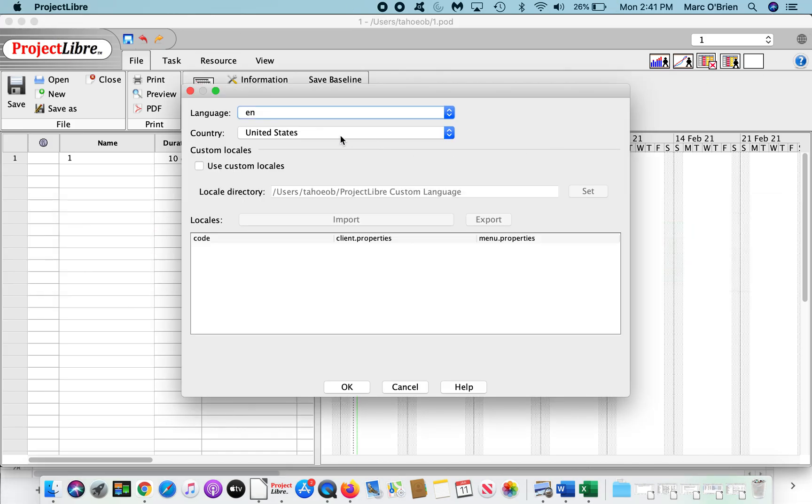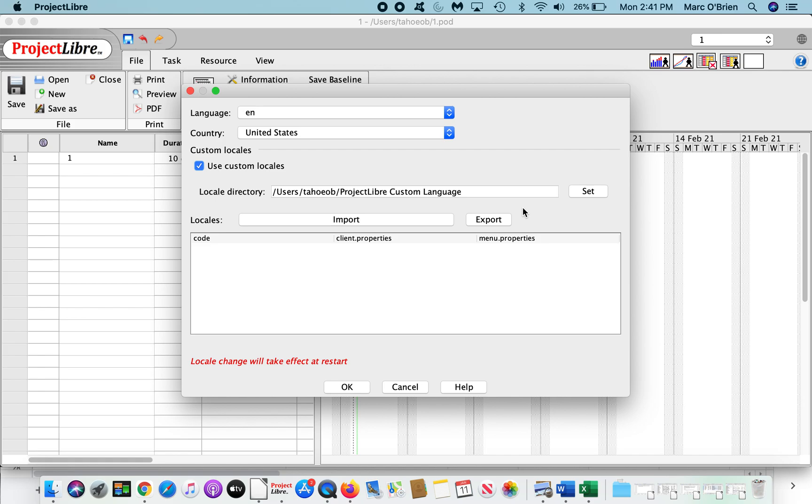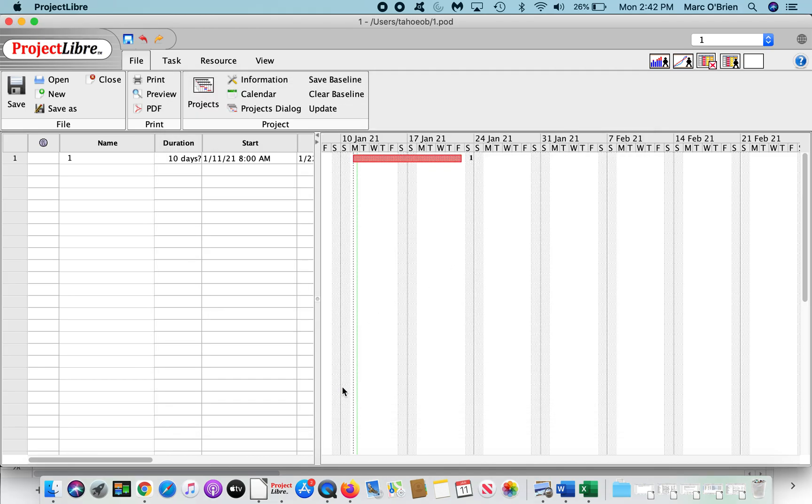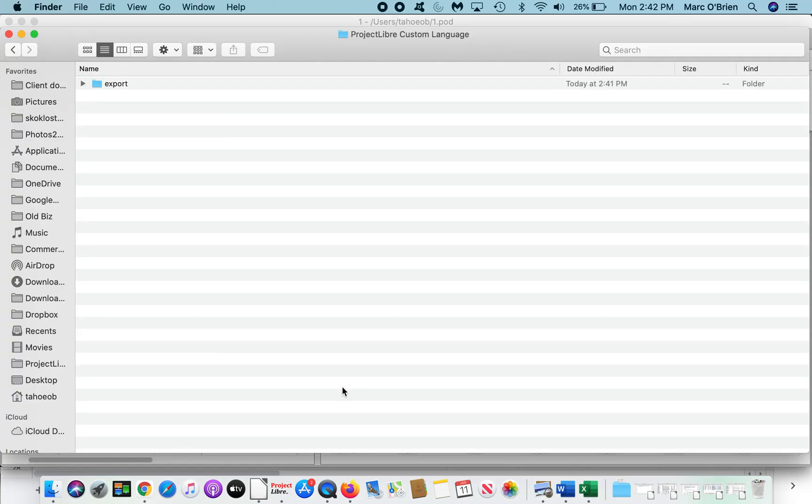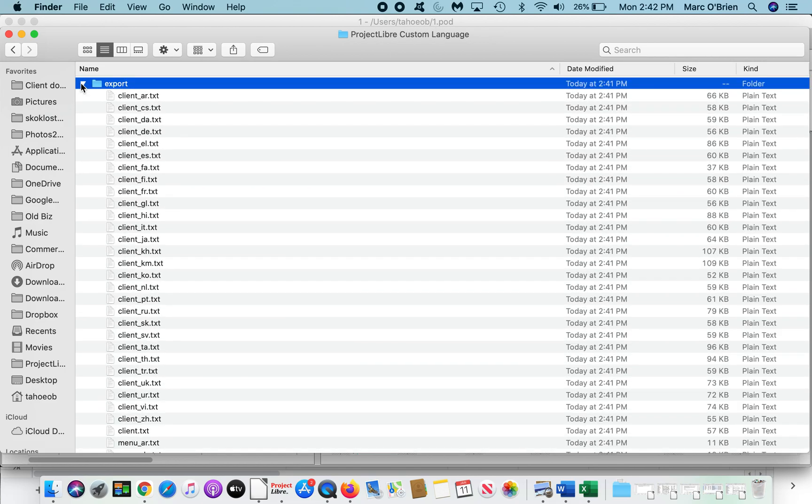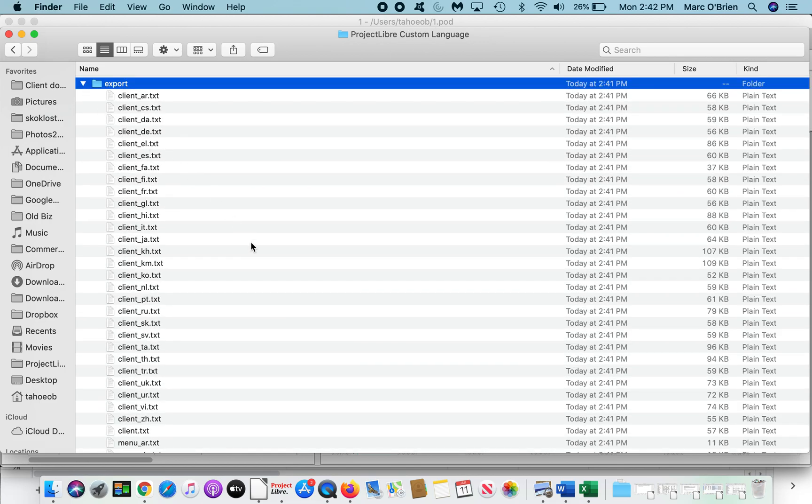So if we come down through, I'm going to say use custom locales, and you need to set your directory. This is where we're going to do this. And I'm going to export the languages and say okay. If I go to Finder, you can see in that directory I set, ProjectLibre Custom Language Directory, it's in Pod. If I click down through, these are all of the languages that have been exported.